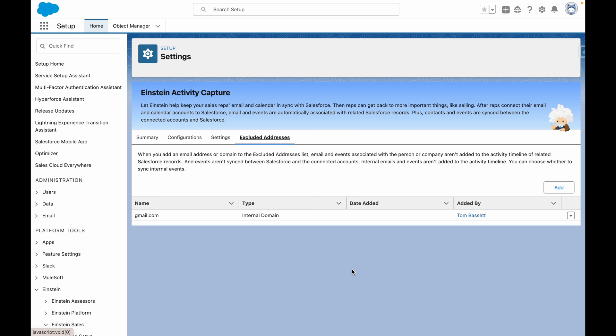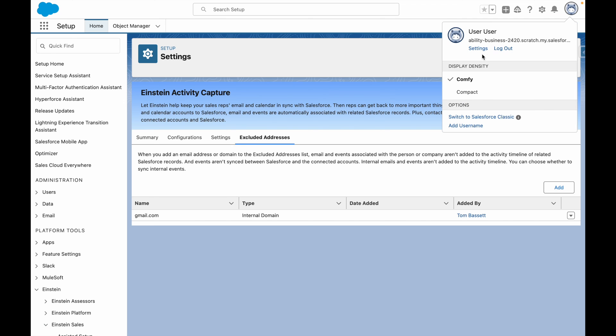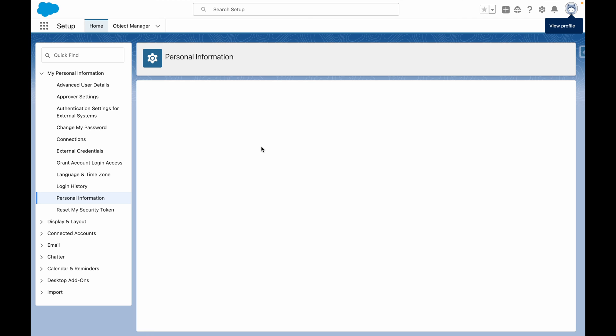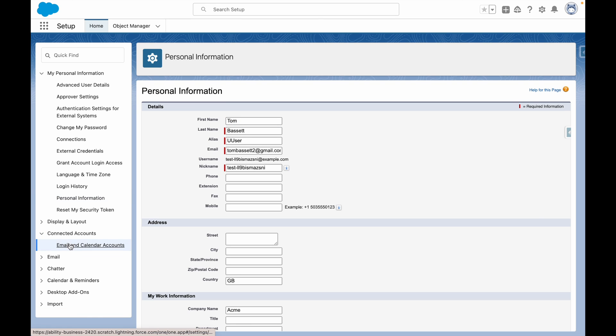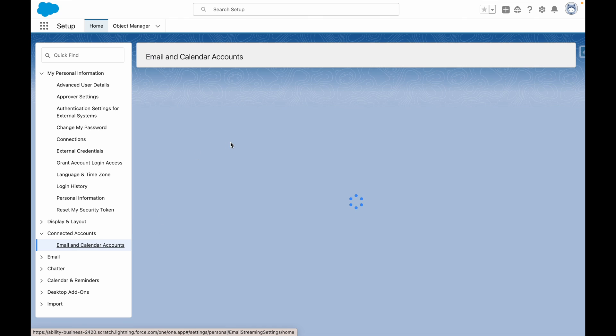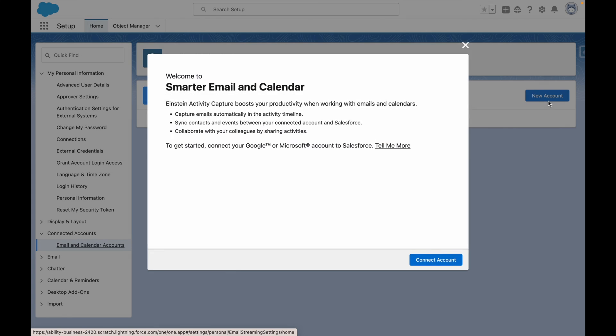Once you've configured Einstein activity capture, as a user, you can use your personal settings to navigate to your connected accounts area. And from this screen, you can then connect your accounts to Einstein activity capture.